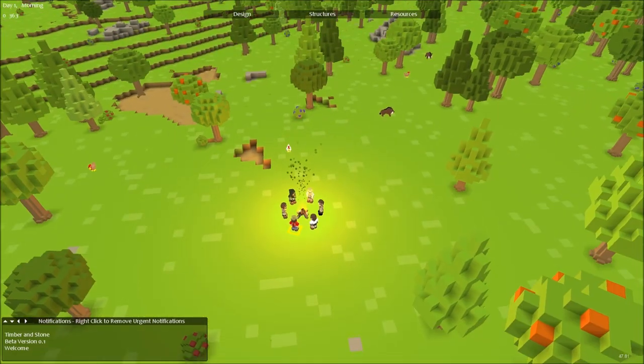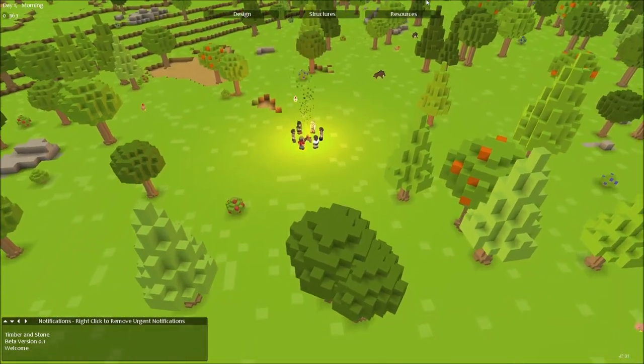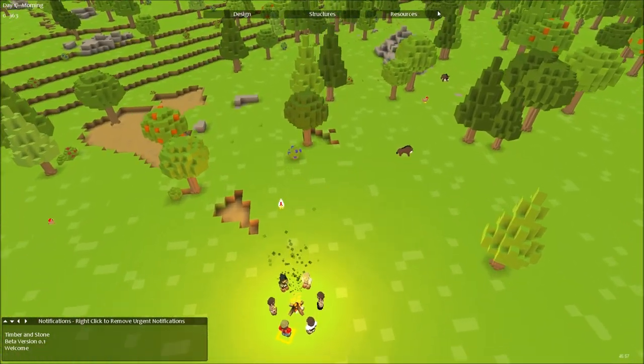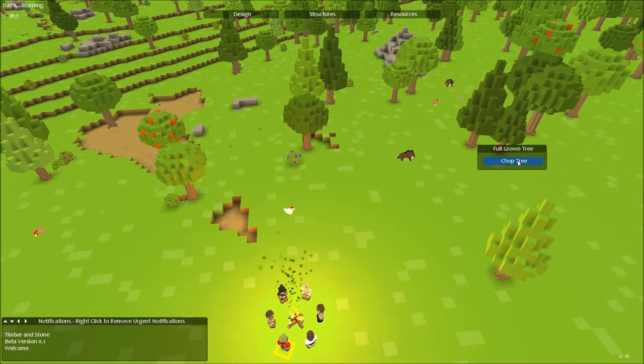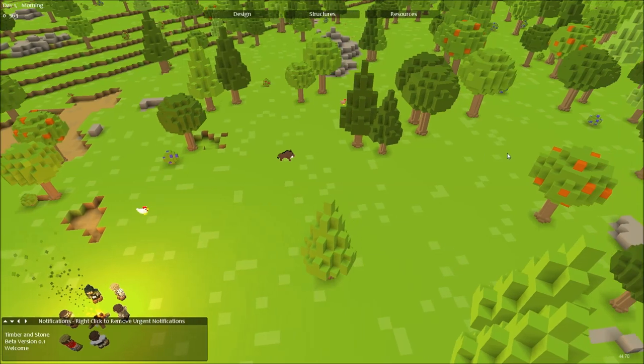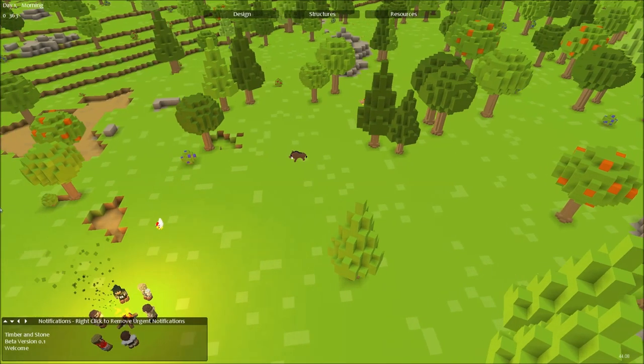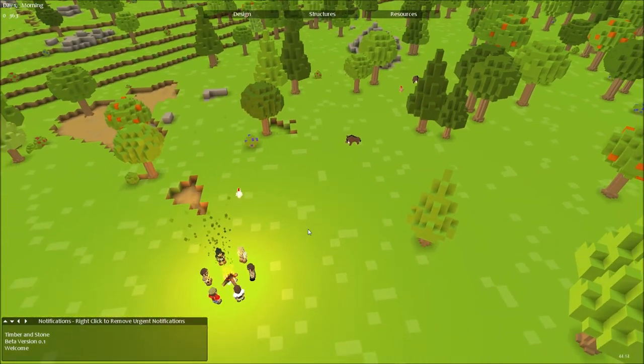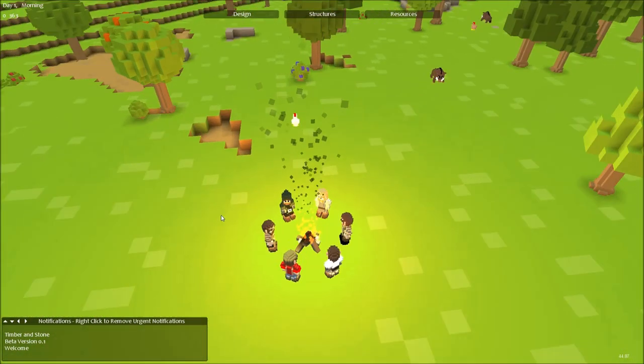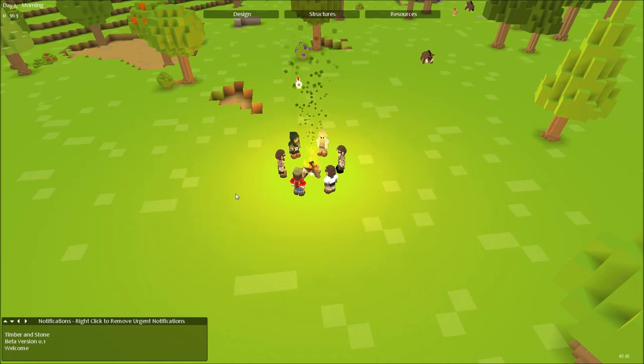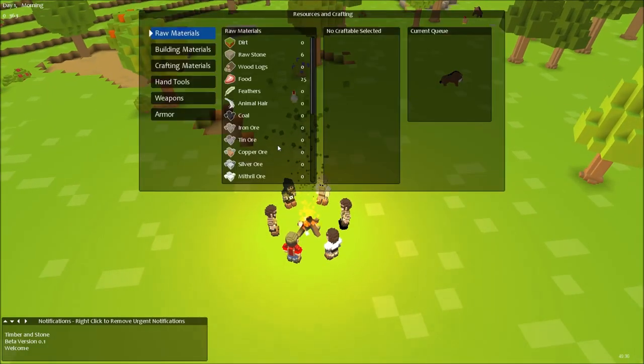Well, Timber and Stone is, in a nice easy way to describe the game, it is Dwarf Fortress with a UI. That's right. And 3D. But yeah, that's essentially what it is. It's obviously got quite a few differences to Dwarf Fortress.